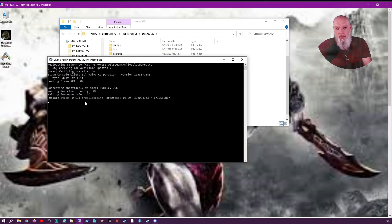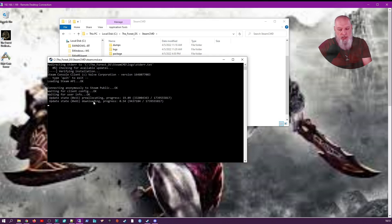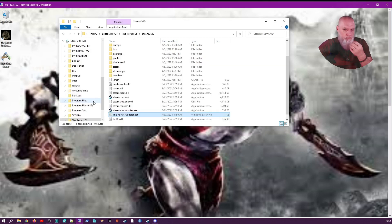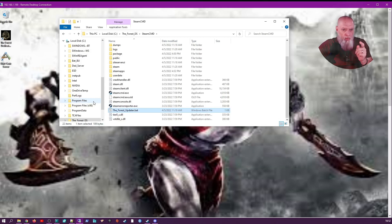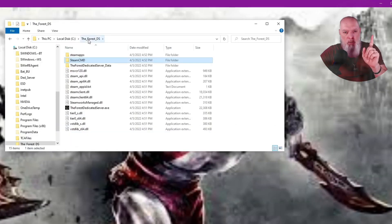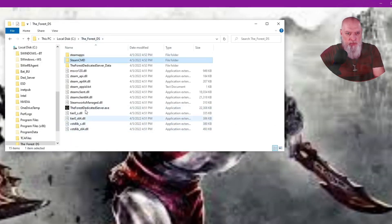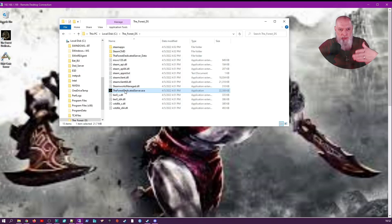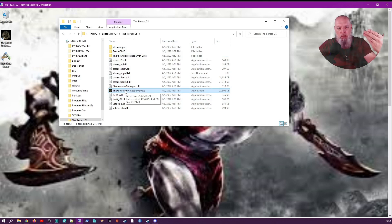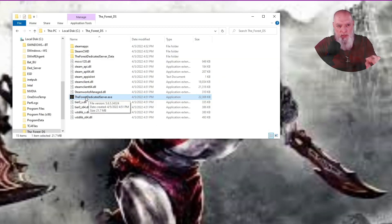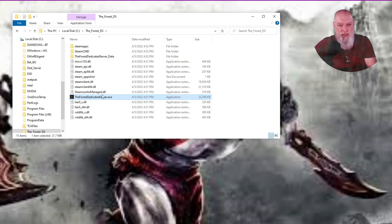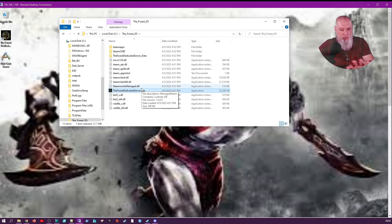Once that is done, we're going to run our dedicated server exe that's in our dedicated server directory. That is going to pull up an all-black window and it won't show anything after that.